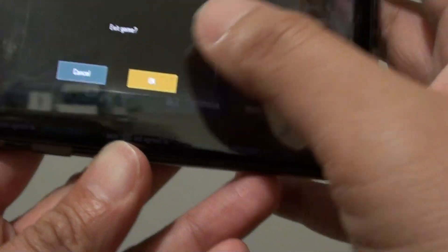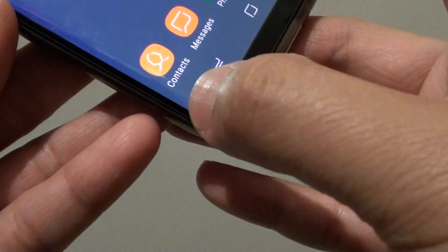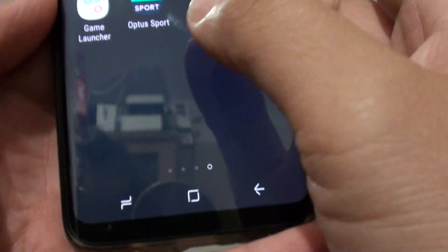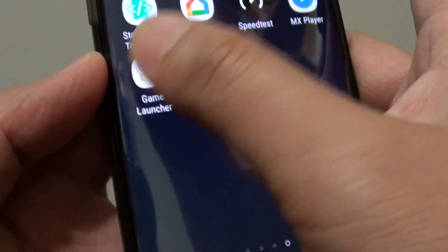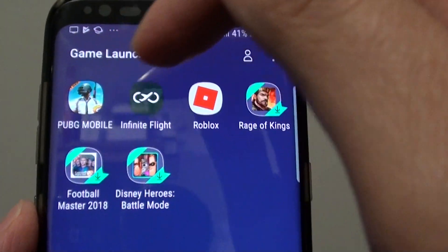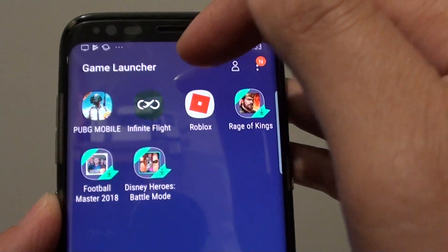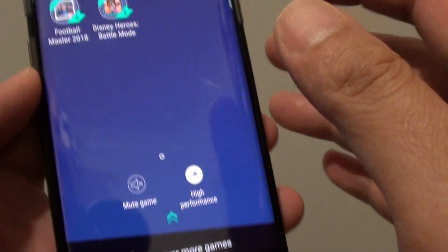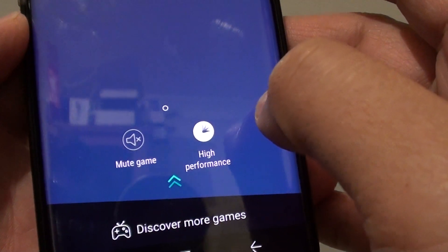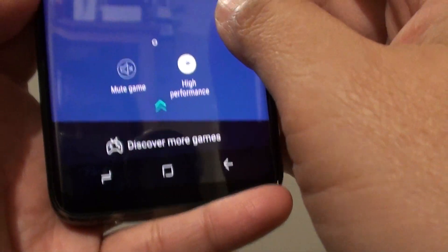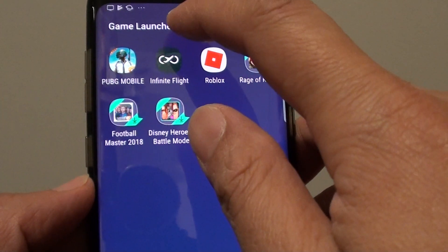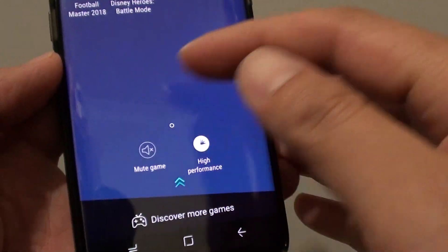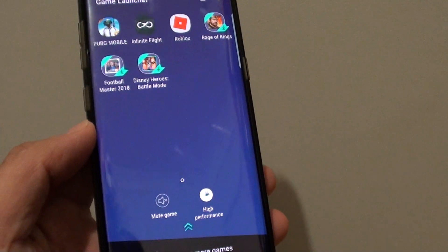Also, if the game tool doesn't show at the bottom corner, make sure that you go into Apps, then go into the Game Launcher, and make sure the game is in the Game Launcher. If it's not in the Game Launcher, the game tools will not appear at the bottom. All you have to do is add the game into the Game Launcher, and the game tools will appear within the game.